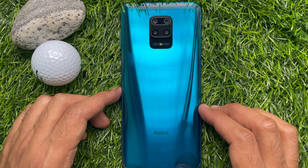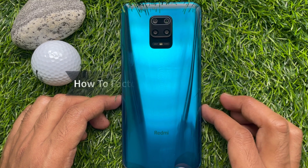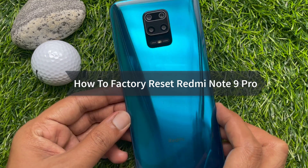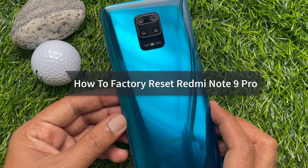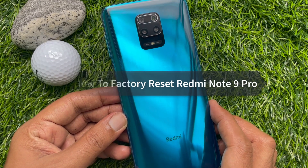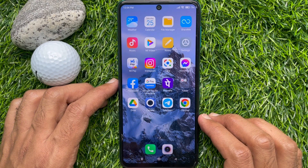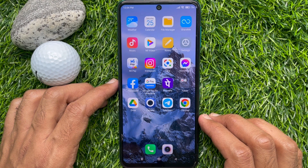Hello everyone, today I would like to show you all how to factory reset the Redmi Note 9 Pro. Before you start, make sure you have backed up your Redmi Note 9 Pro.